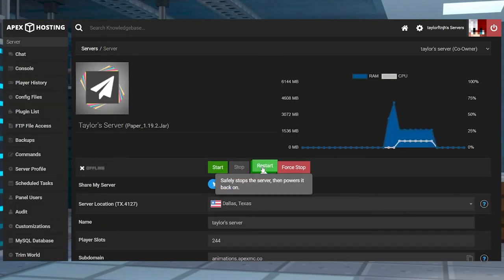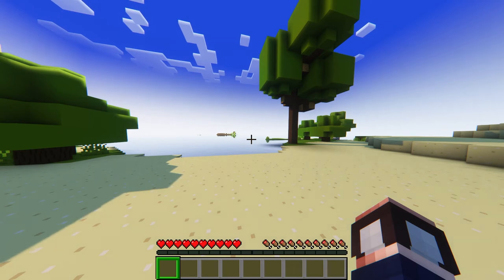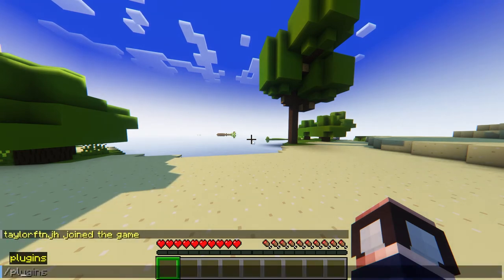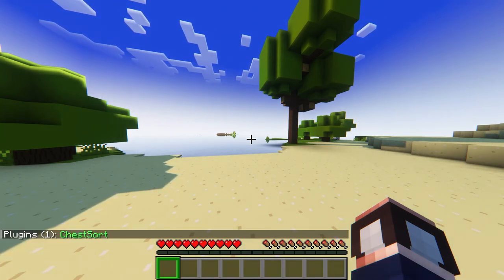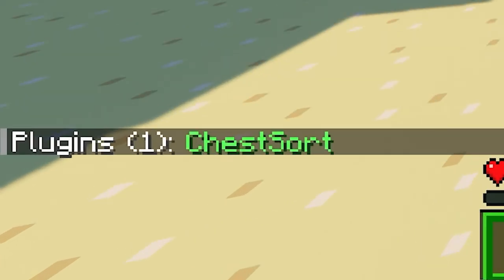Restart the server. Next, go ahead and join your server and use the forward slash plugins command in chat to confirm if it was installed correctly. You will be looking for a green ChestSort message.